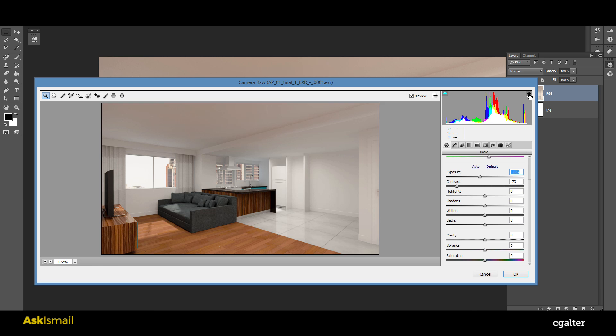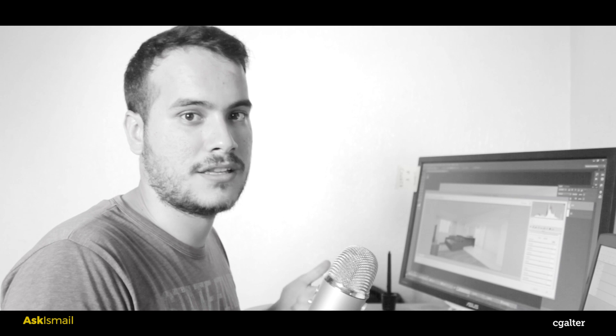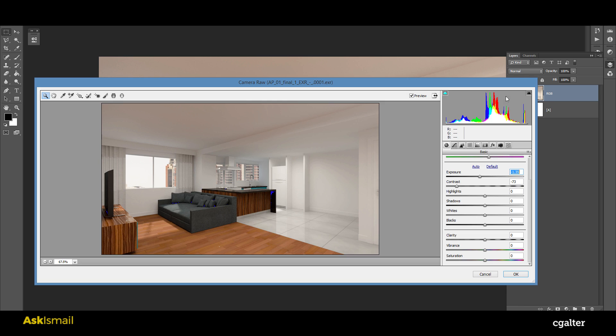And here's a quick tip as well, which is pretty good. For example, if you want to see the clipping with the highlights and clipping on the shadows, you can use these two buttons here, just click enable them.